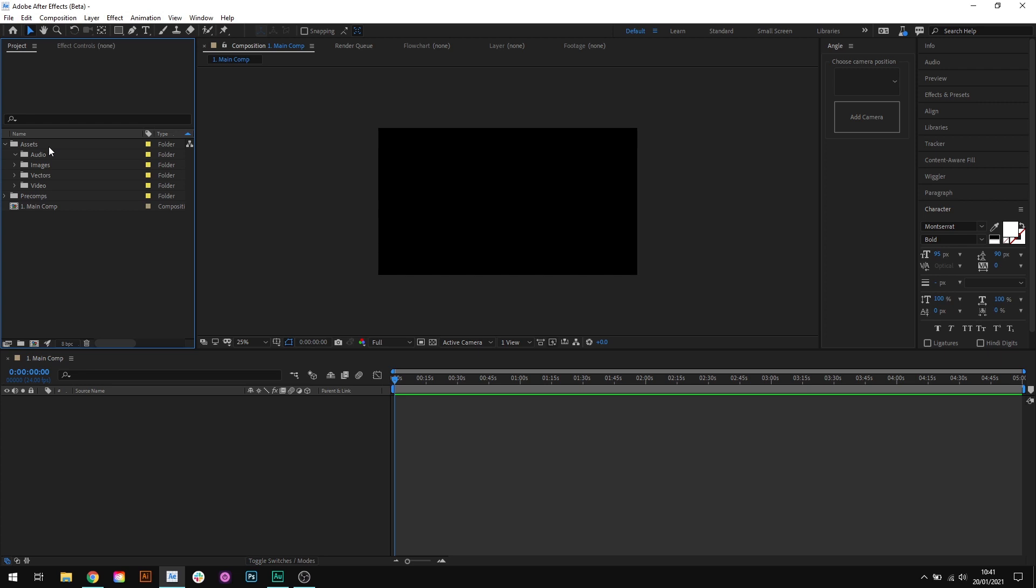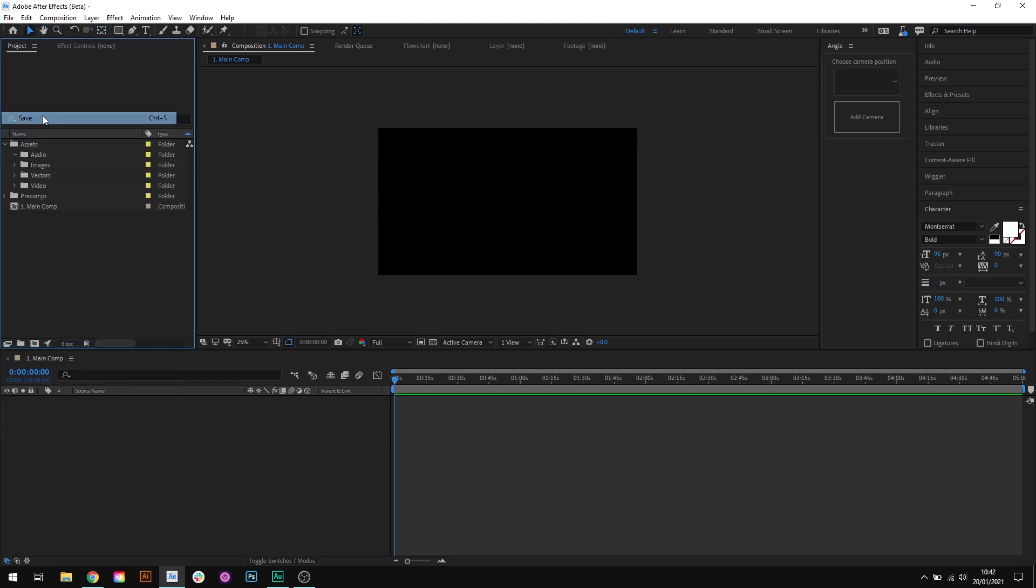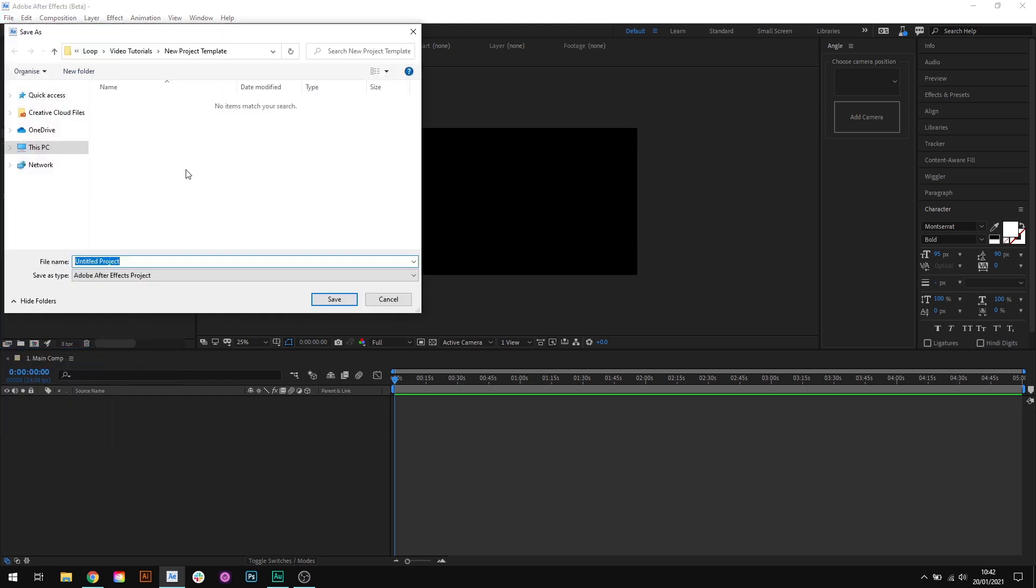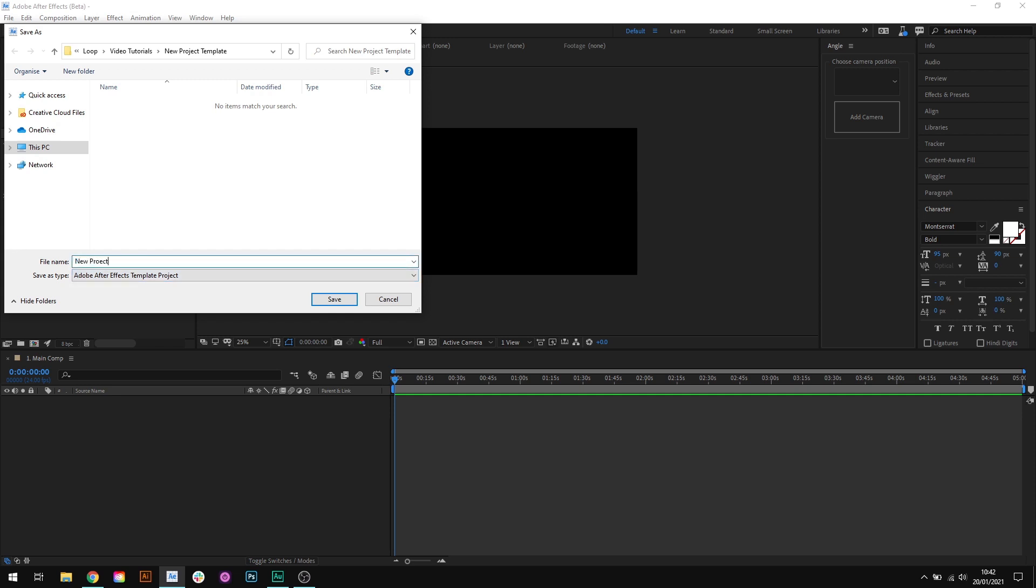First of all, I'm going to save this project by choosing File Save. But instead of saving it as a normal project file, I'm going to save it as an After Effects template file by choosing this option from the Save As Type drop-down. And I'll call it New Project File. And click Save.